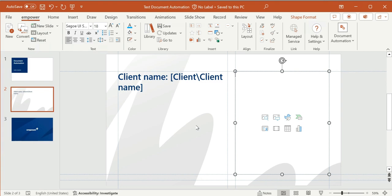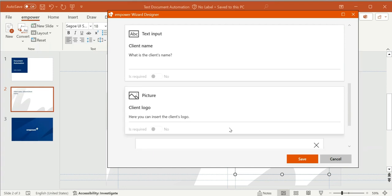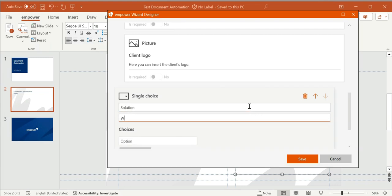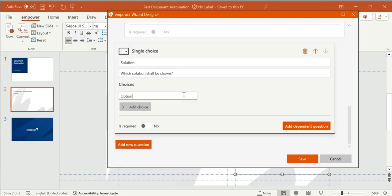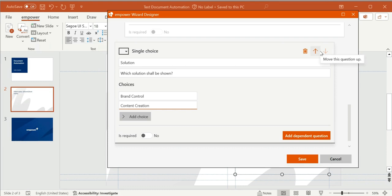In the template I'm creating, the user should have the possibility to present one of the company's solutions. As there are multiple solutions, the user will have to choose which one they need. This should be a single choice question, because only one solution shall be presented. Here I can type in the options that the user has, which would be 'Brand Control' and 'Content Creation' in this example. I can delete options by clicking the little X, change the question order via arrows, and delete questions by clicking the respective button. Now I click on save once again.